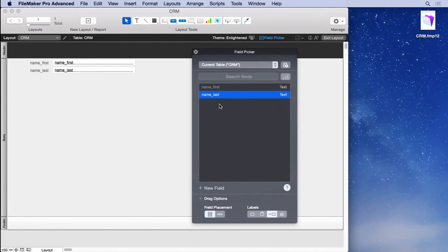I'm using underscores instead of spaces, and this is good if you ever decide to publish your database to the web. You won't want to use spaces.